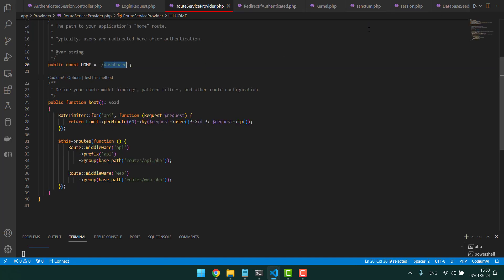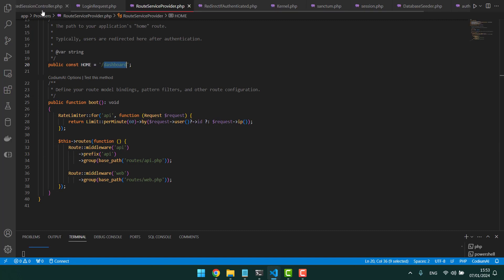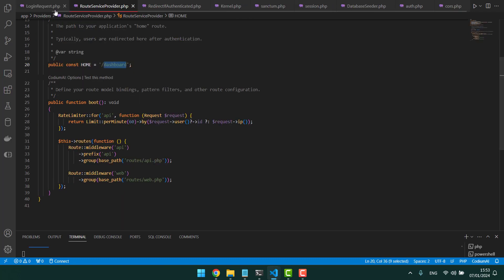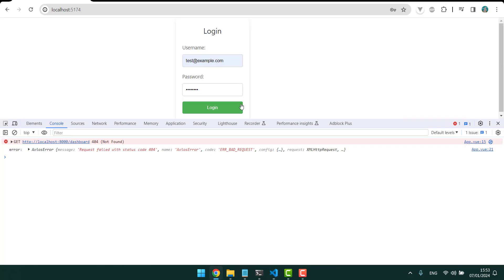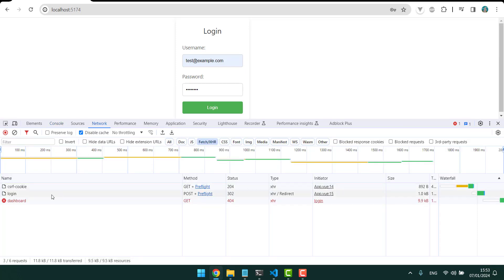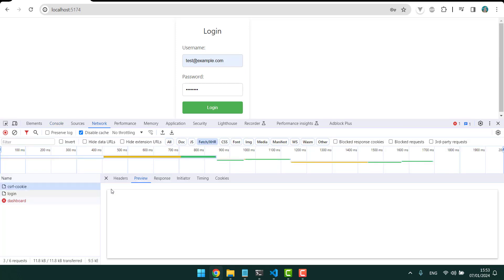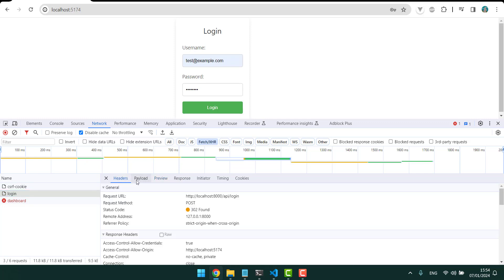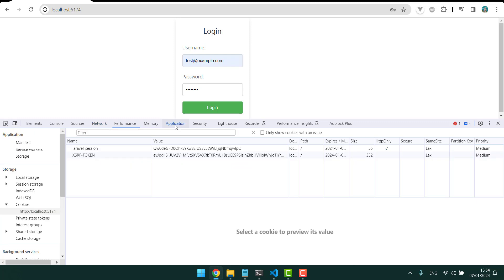But because we still don't have a route for it, we cannot do that yet. But let's ignore it for now. As you can see, you get the cookie and you can login, so everything is right. If you see the application, we see also the cookie is there.